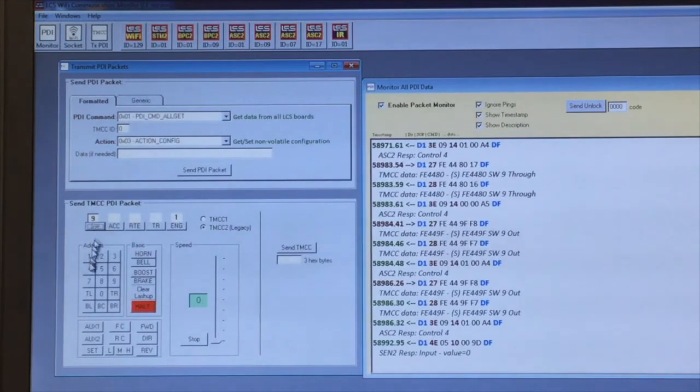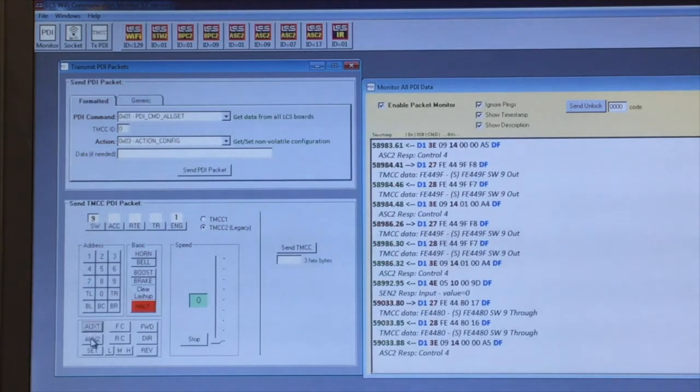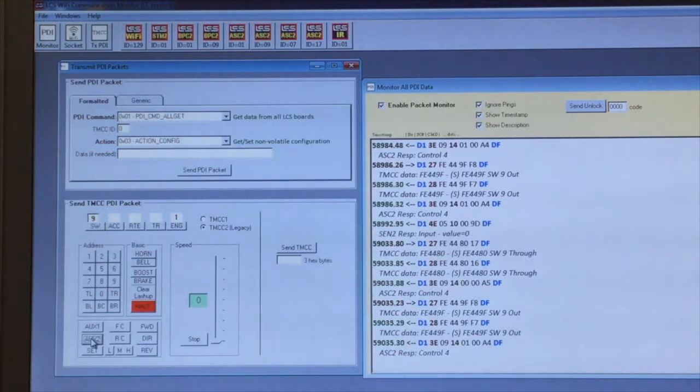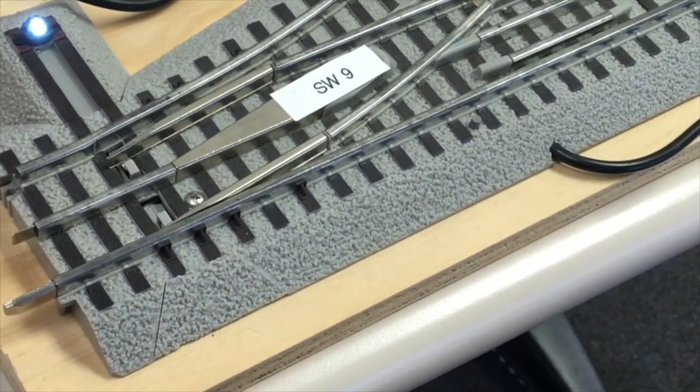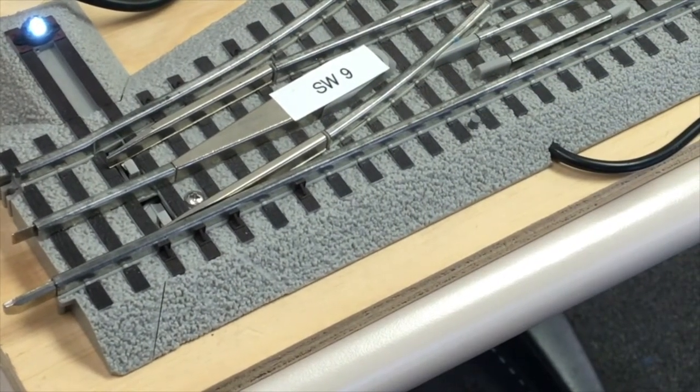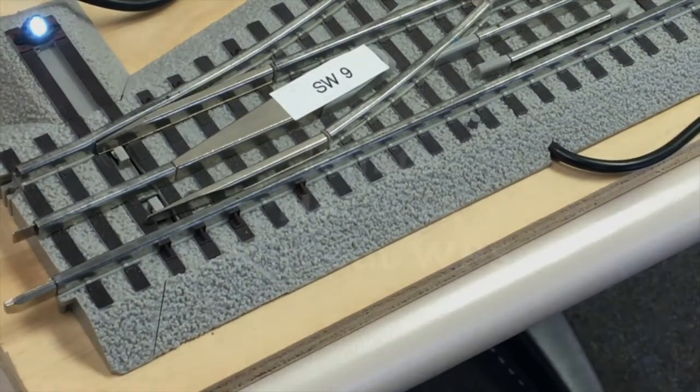And now hitting AUX1 or AUX2, I can change the position of switch nine on my layout.